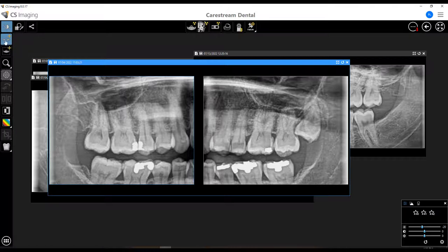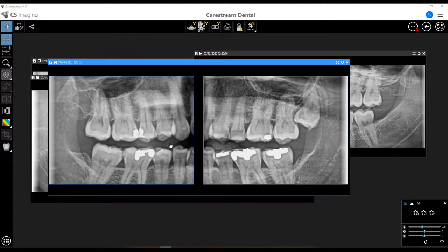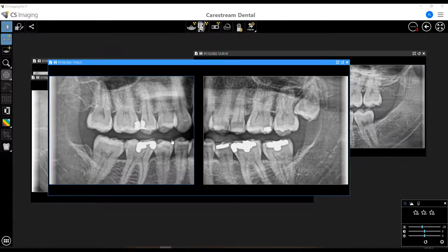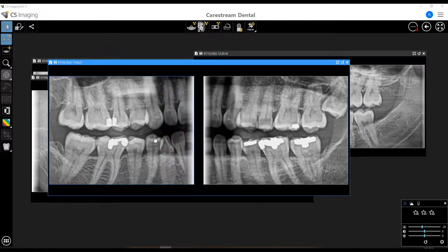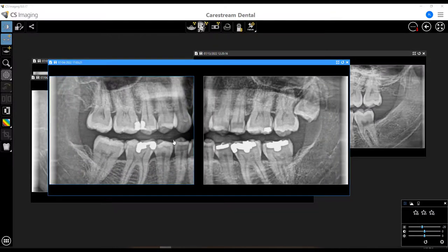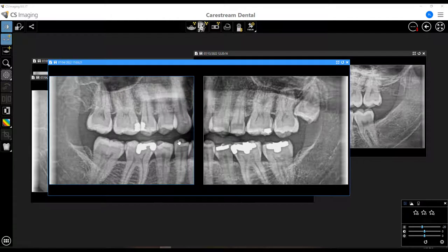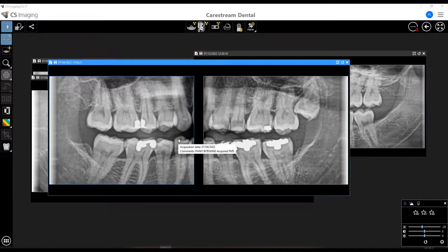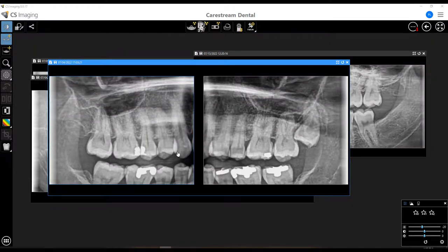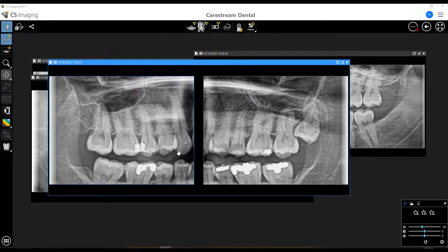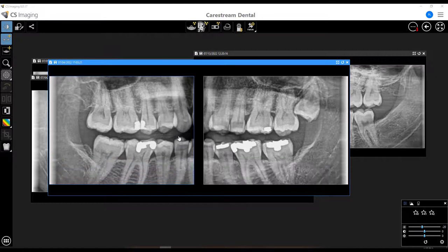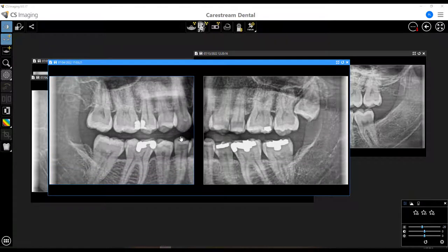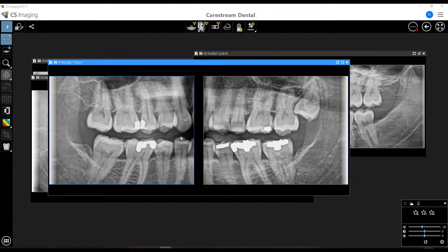As long as that synchronized pan button is highlighted, I can shift my image around to get more of a traditional bitewing look. So even though it might not be captured exactly the way you want, you can just shift it around to get exactly what you want.